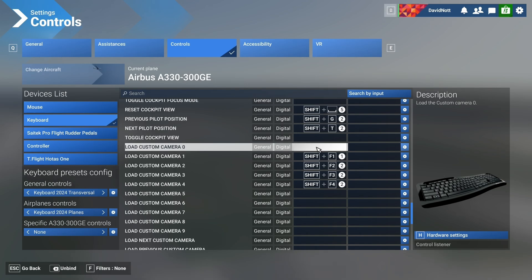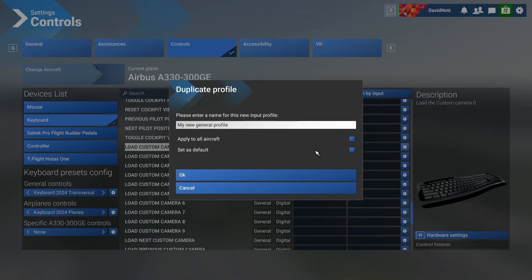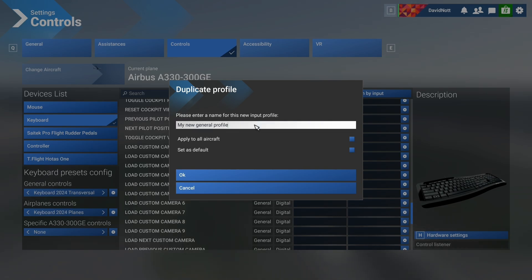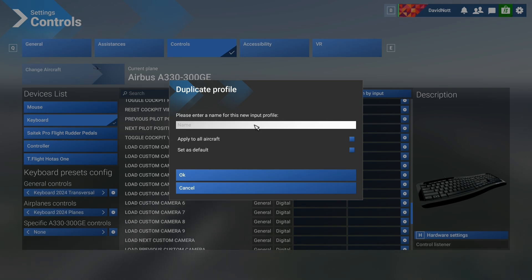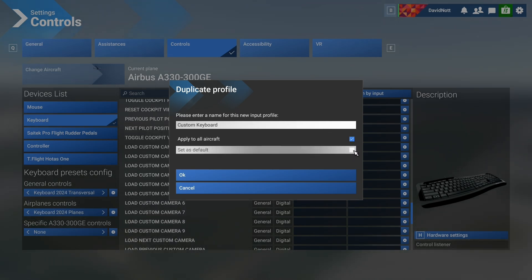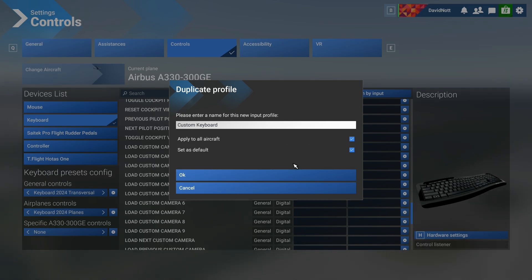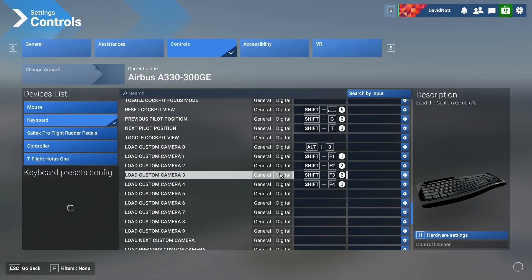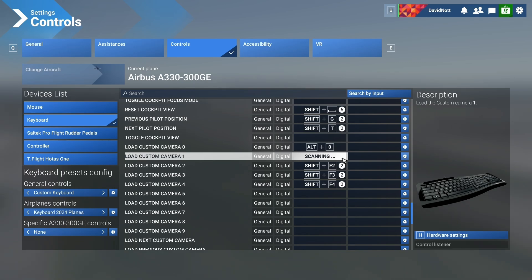To remap: for 'Load Custom Camera Zero,' click into the binding, press Alt and Zero, and we're done. It will prompt you to create a new keyboard profile since it's the first change. I'll call it 'My Custom Keyboard' and apply it to all aircraft as default. Now it's just a case of going through the rest.